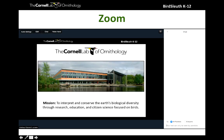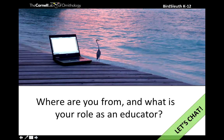Looks like a number of folks can hear me - great! So let's test out that chat window. Go ahead and share in the chat window where you're from and what your role is as an educator. Again, make sure that you're sending to everyone.